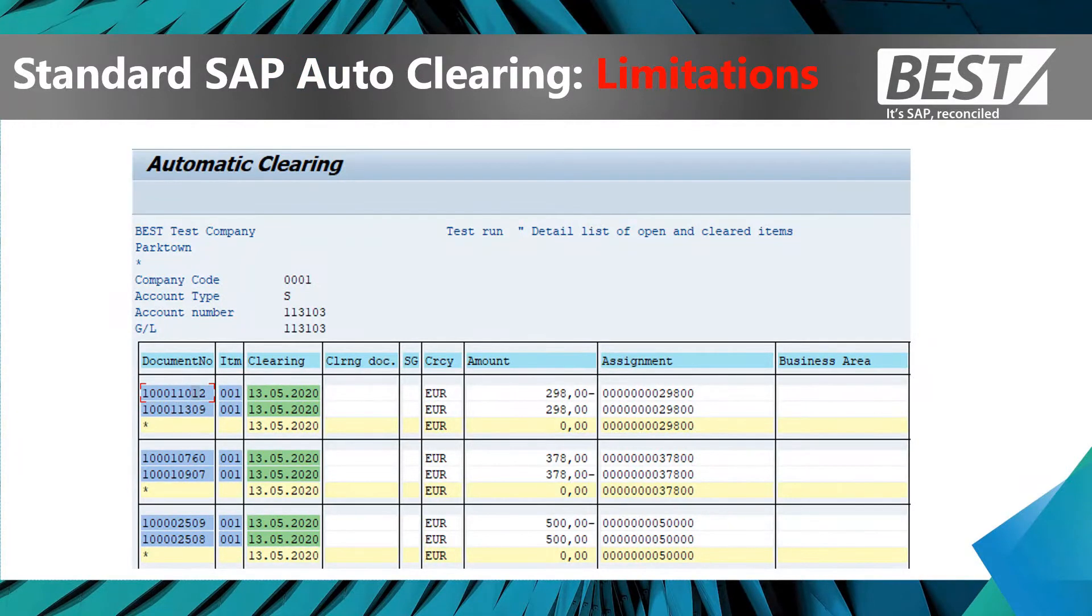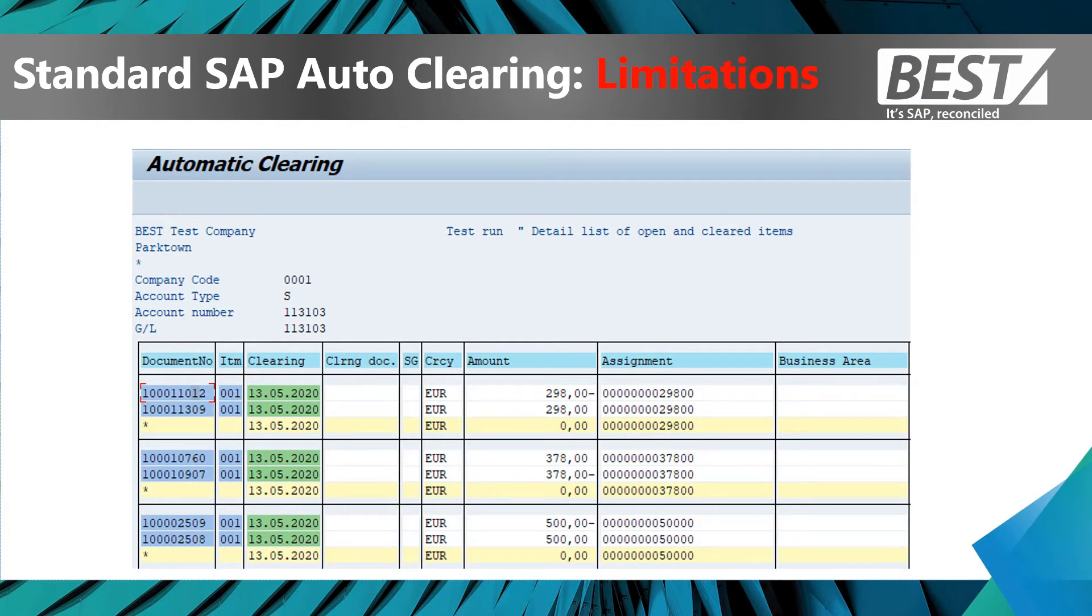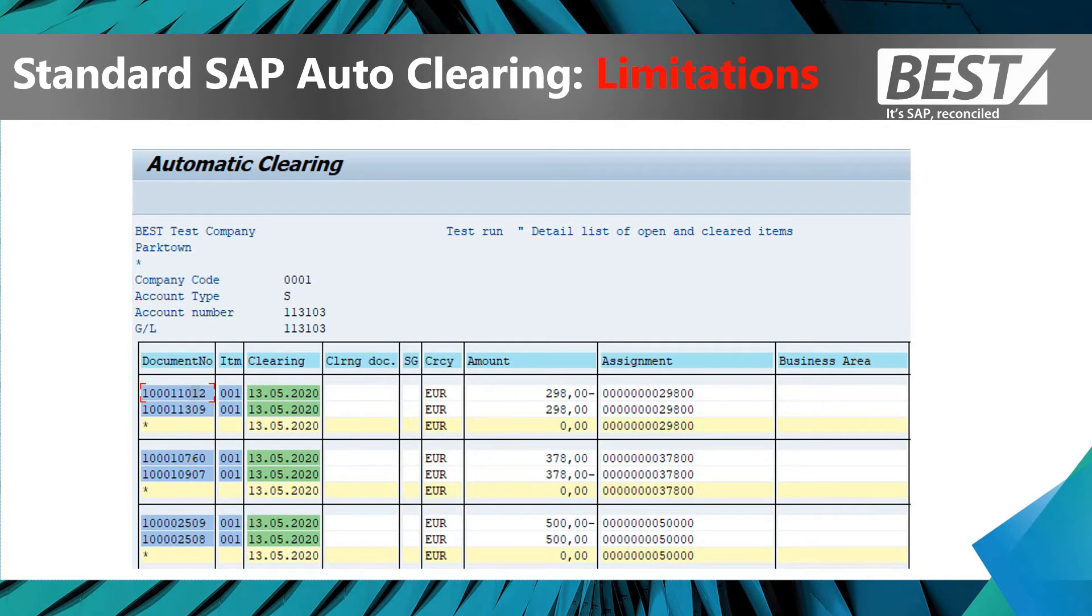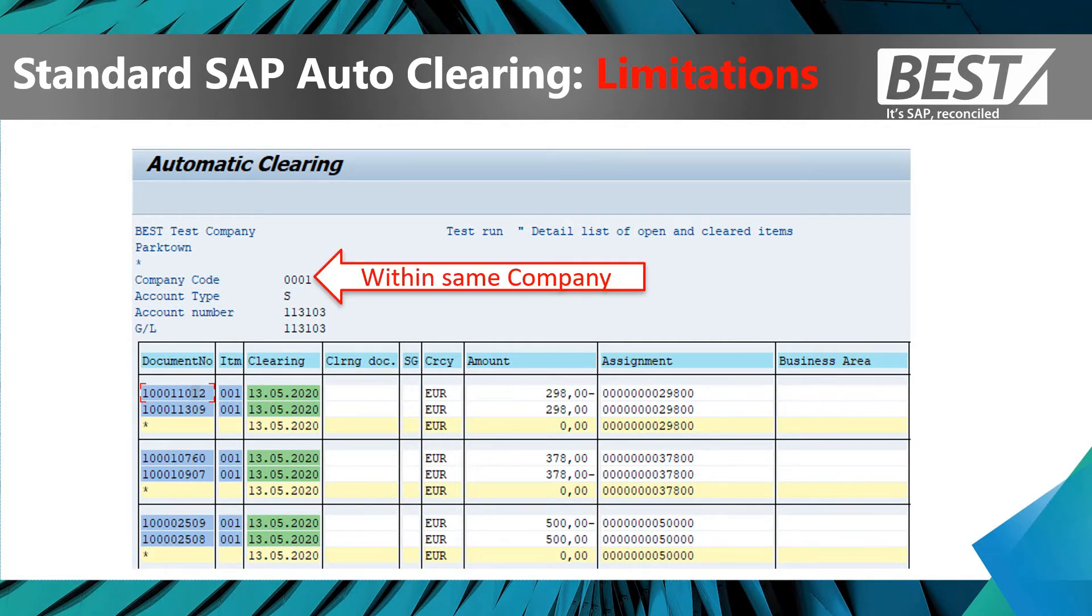First, let's look at the standard SAP auto-clearing transaction. You can see it's selected some items to automatically match and clear against each other. Now there are certain rules which are limitations, and let me explain them to you.